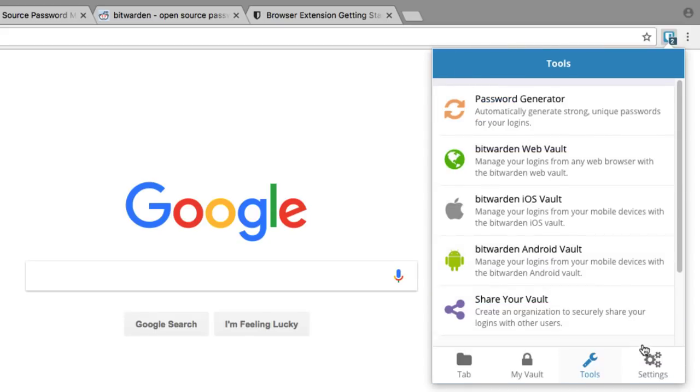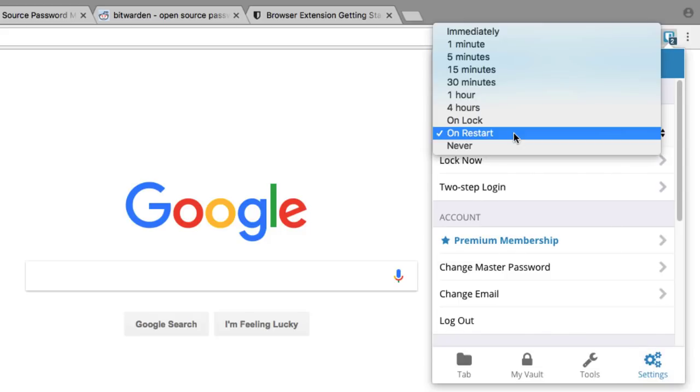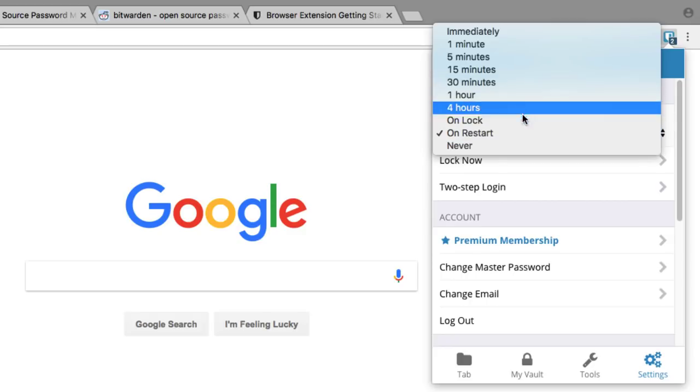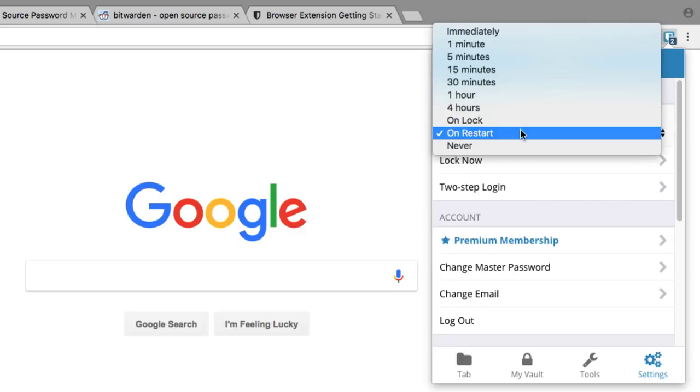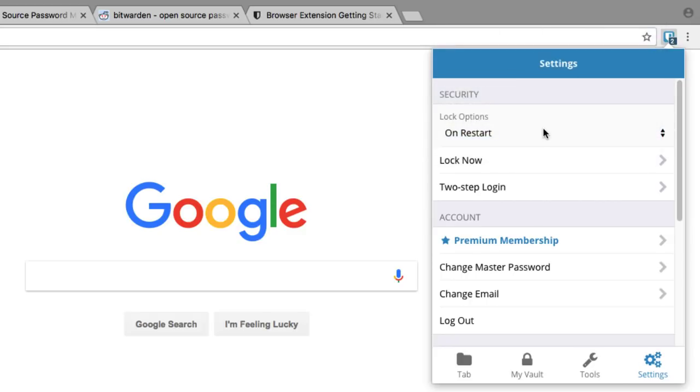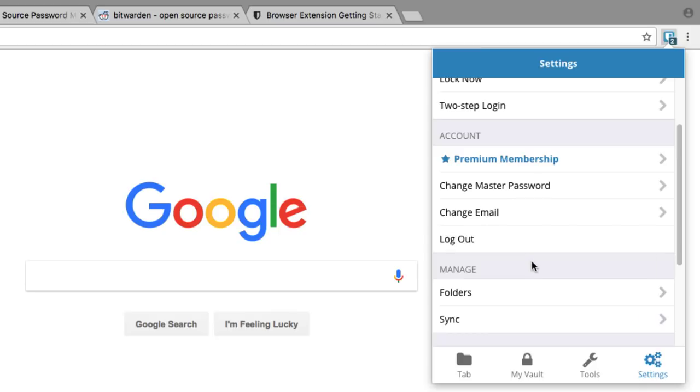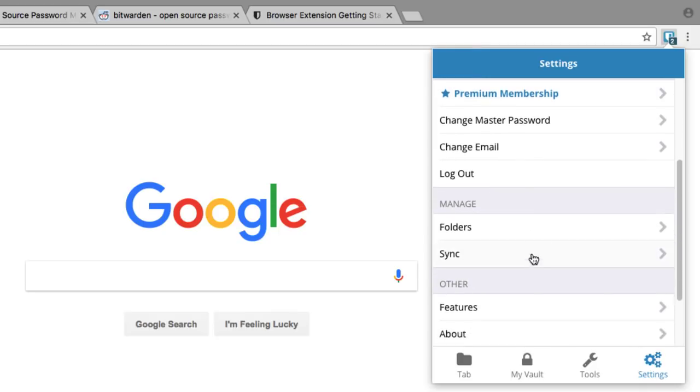Now we'll move to the Settings tab, which has important information about the security of your extension. You can change lock options to lock the extension under certain circumstances. We recommend using 'on restart.' You can lock the extension from here, log out of your account, manage your folders, or perform manual syncs.